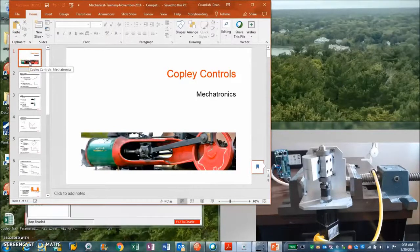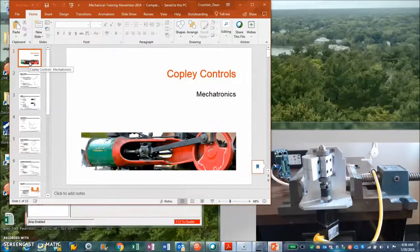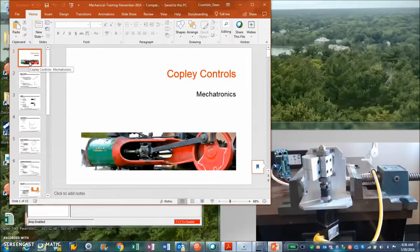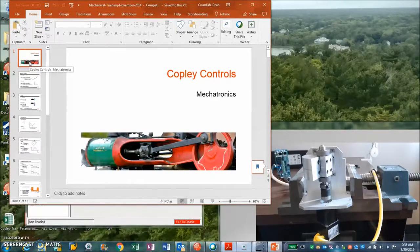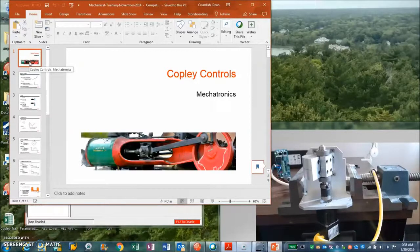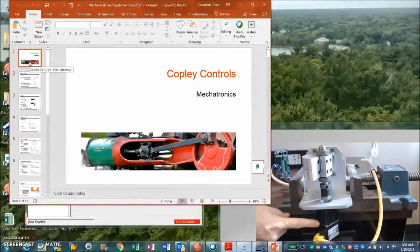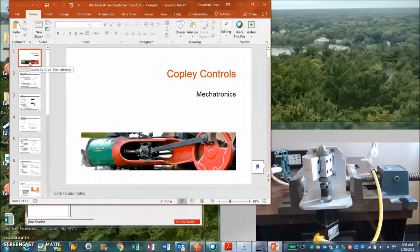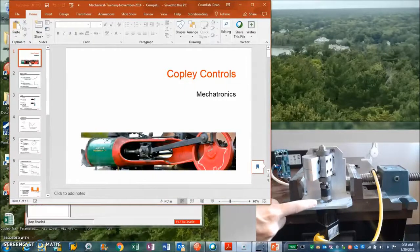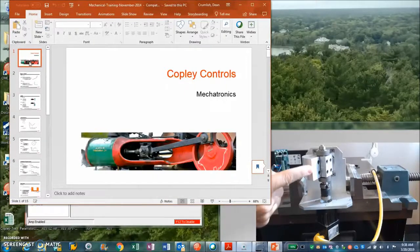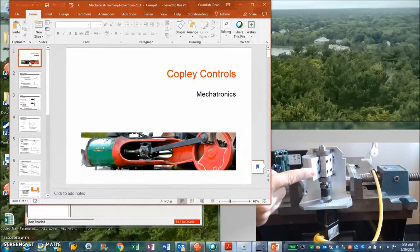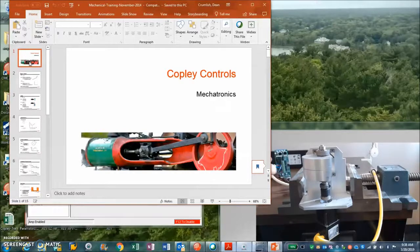So we're going to talk today about inertia mismatch. Normally when I tune a system up and I have a nice one-to-one inertia matching ratio, it tunes up nicely. A one-to-ten is not bad; a one-to-a-hundred is awful. Here I've got a Parker motor with a Copley AEZ all wired up with a large inertia mismatch, like a hundred-to-one.